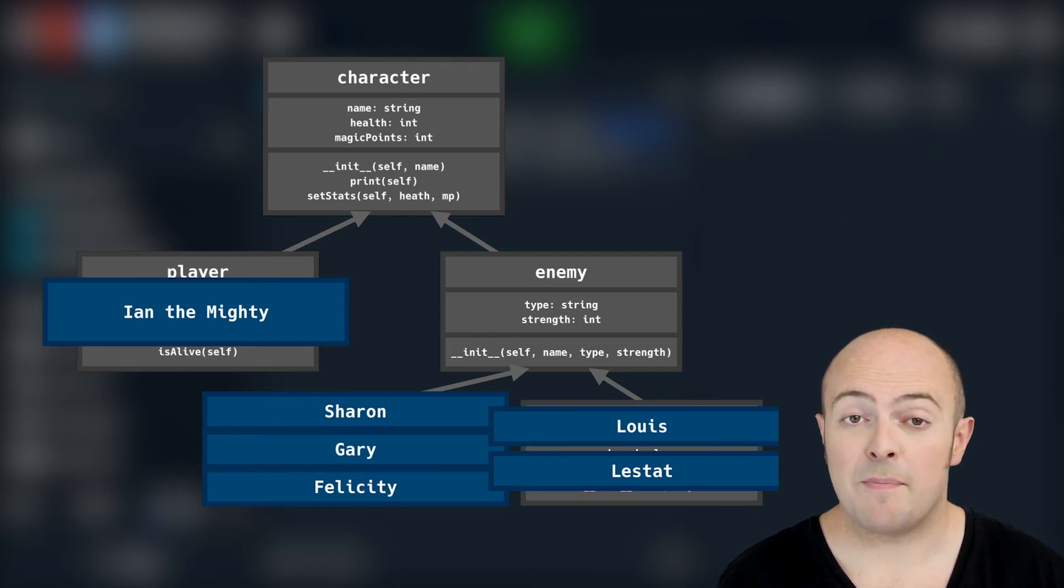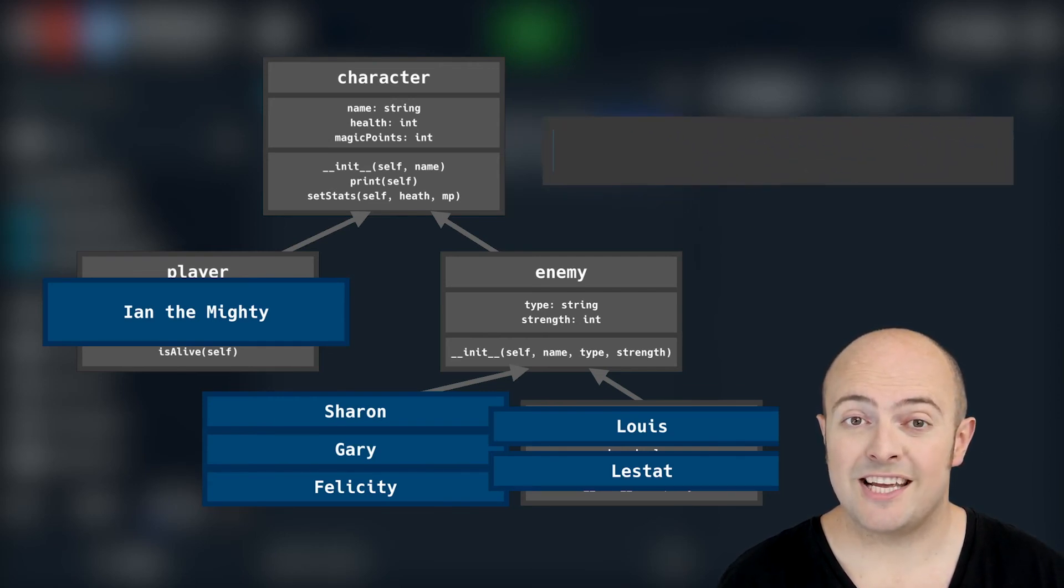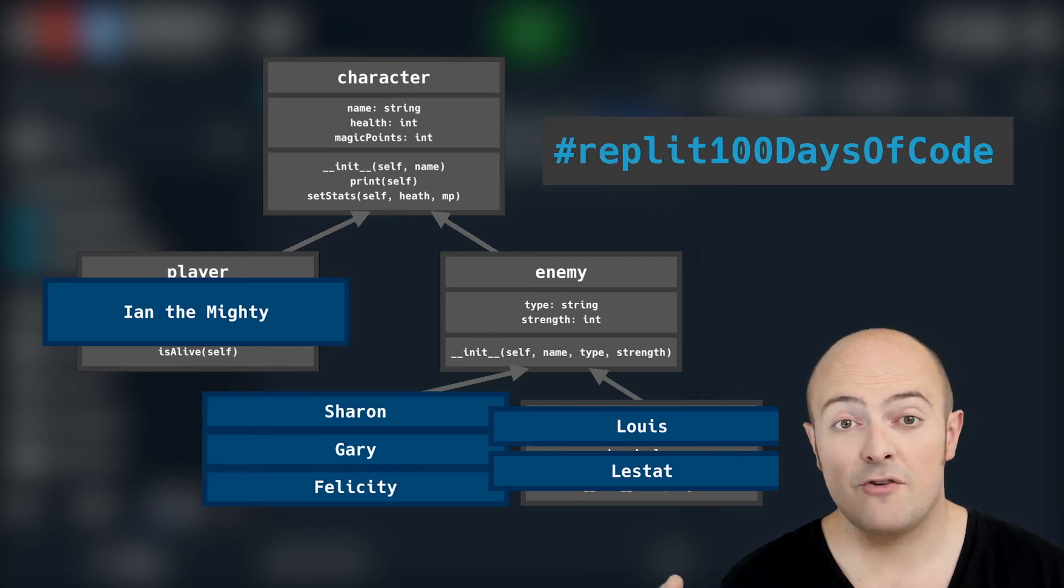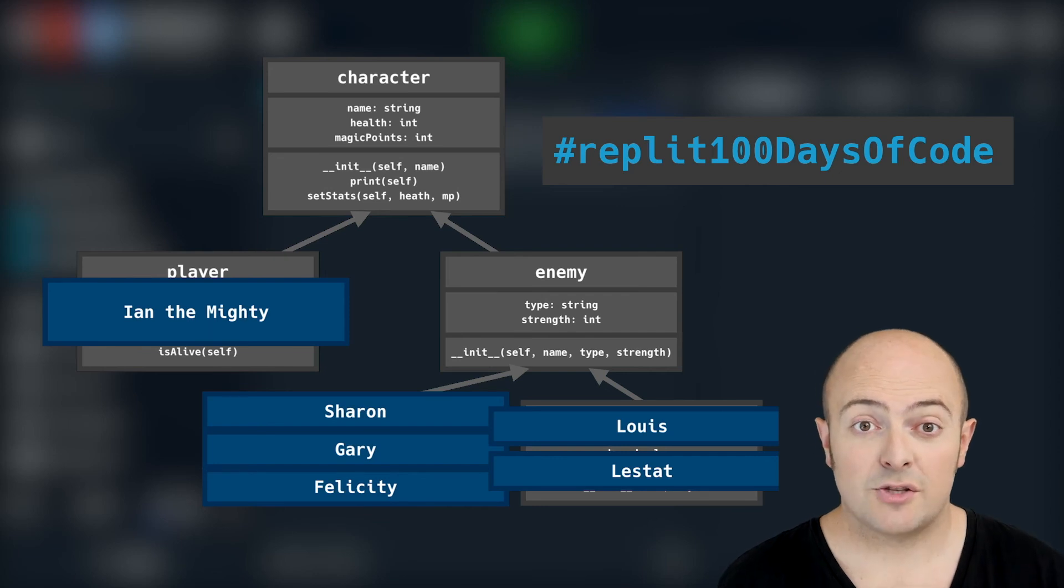When you're done share it with us by publishing at the community and use the hashtag Replit 100 days of code so that we can find it on social media.